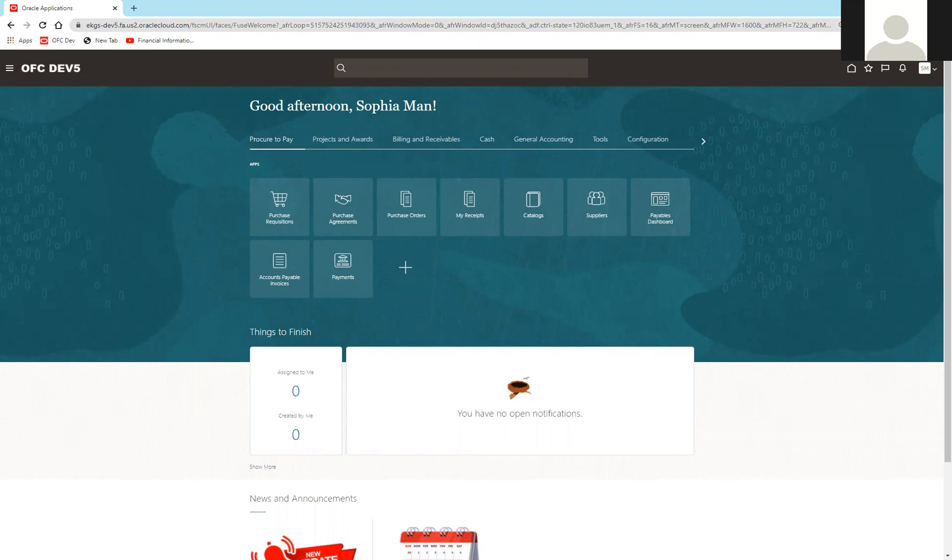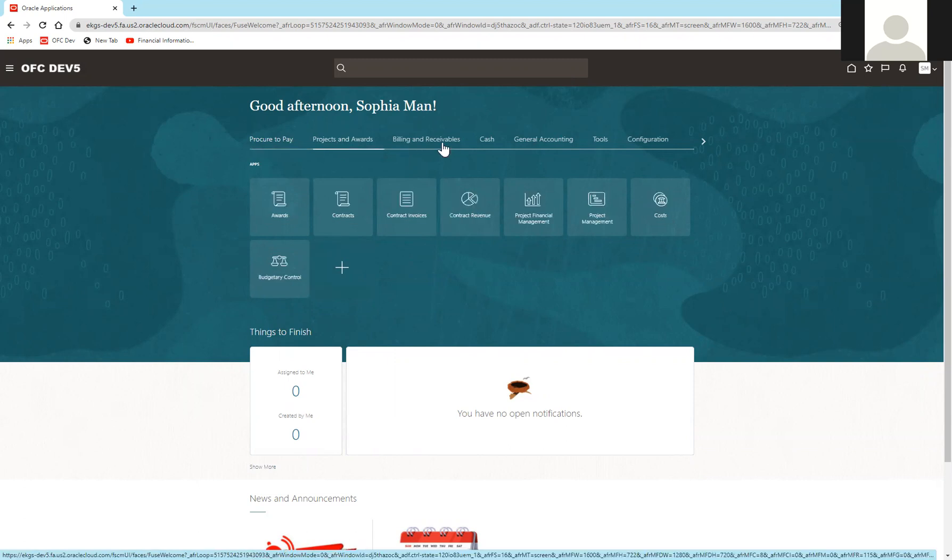As you can see on this new homepage, there are tiles organized in modules. You have modules like Procure to Pay, Products and Awards, Billing and Receivables, and others.